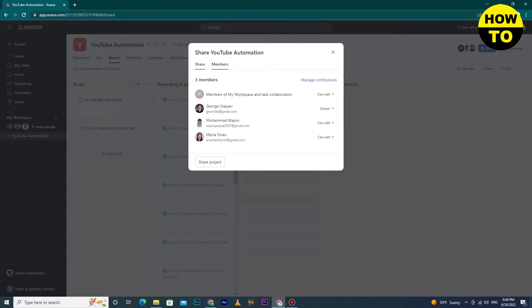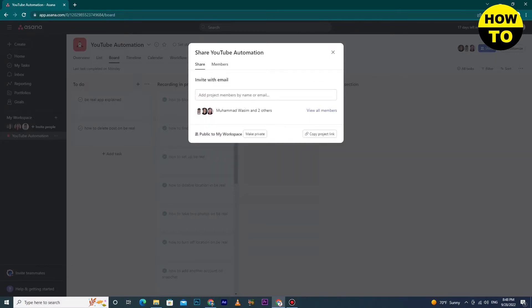After clicking on the Share button, a new tab appears. Now you can see these options here and members, but we want to invite a person through email.